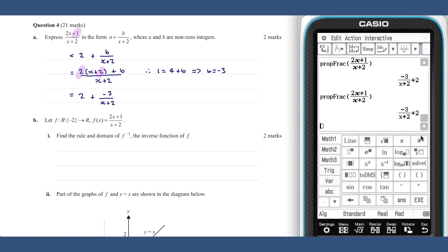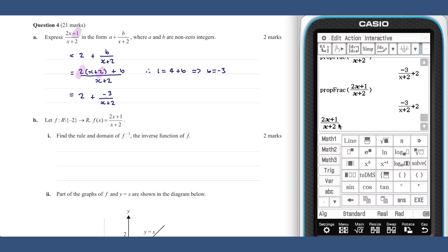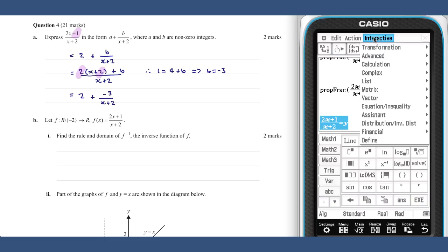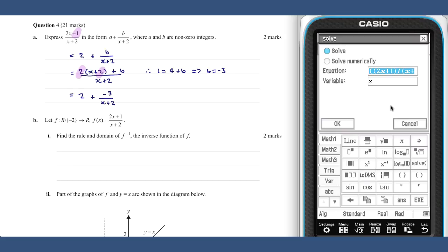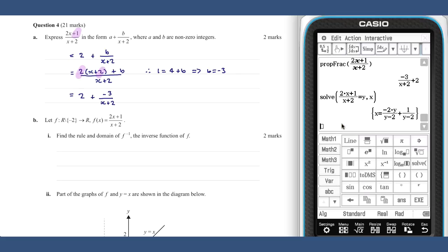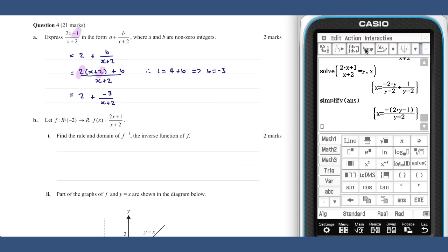To find the rule in part b, we solve the following. If we simplify our answer we get a slightly nicer version of our rule for f inverse. We do not include the value two, as we can see from the denominator of our rule.